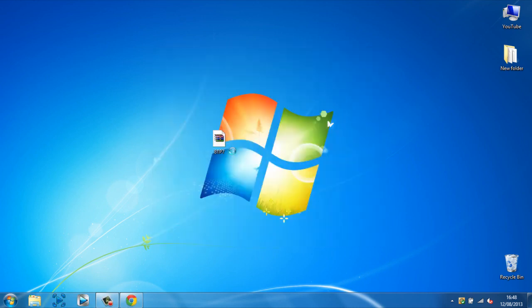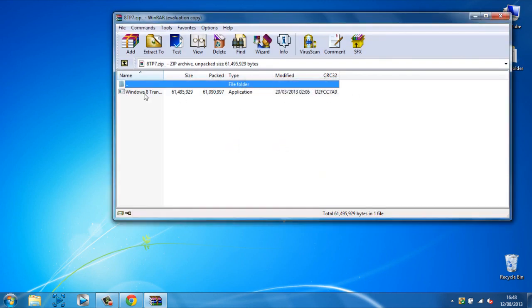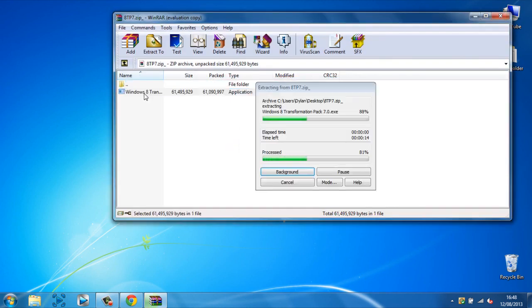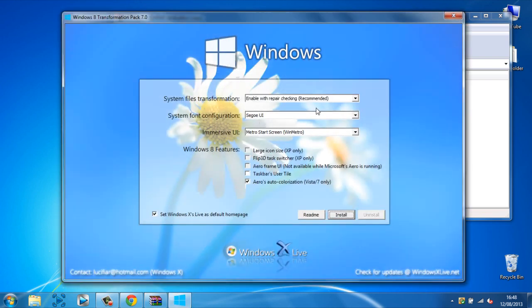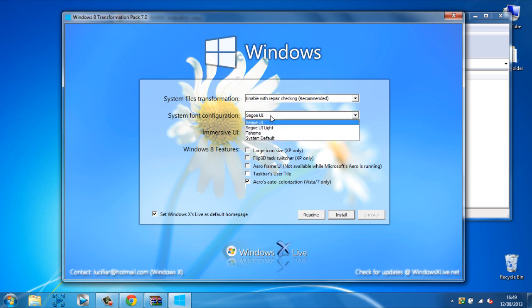Then you can just open it up and now you want to run this, and this is actually really good here. System files transformation. If anything goes wrong with the system files on the transformation, then it will automatically repair. So you're just going to be checking to repair stuff, so that will be good.